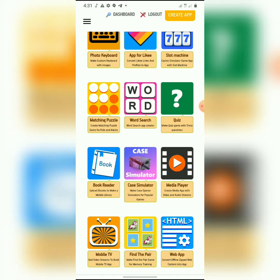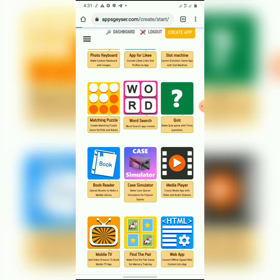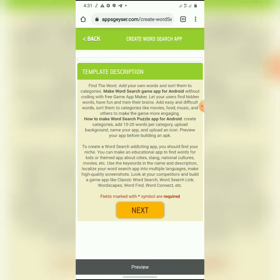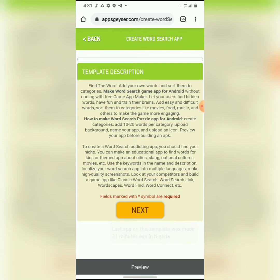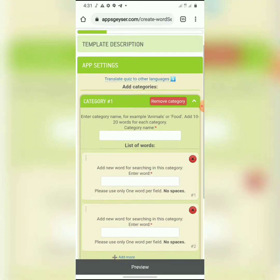I'll click on the word search template. When you click on it, it brings you here where you can read the template description. You need to read it to have an idea of what it's about, but I believe we can do that on our own. So I'll just click the Next button.